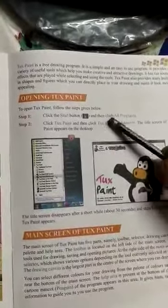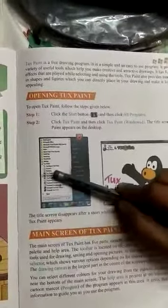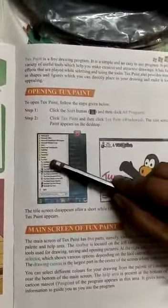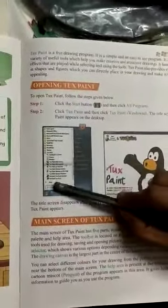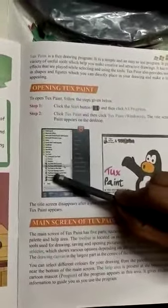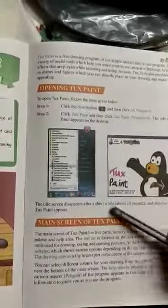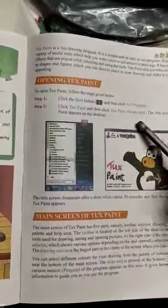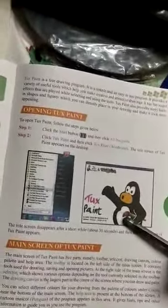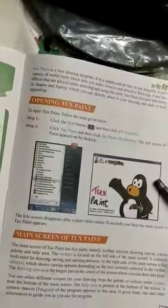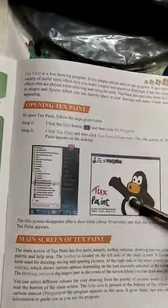To open Tuxpaint, we have to click on the Start menu. After that, we will find the Tuxpaint folder. After clicking on this folder, we will find the Tuxpaint window. We have to click on this window and the Tuxpaint window appears. I think all of you are able to see this screen — this is our first Tuxpaint screen.